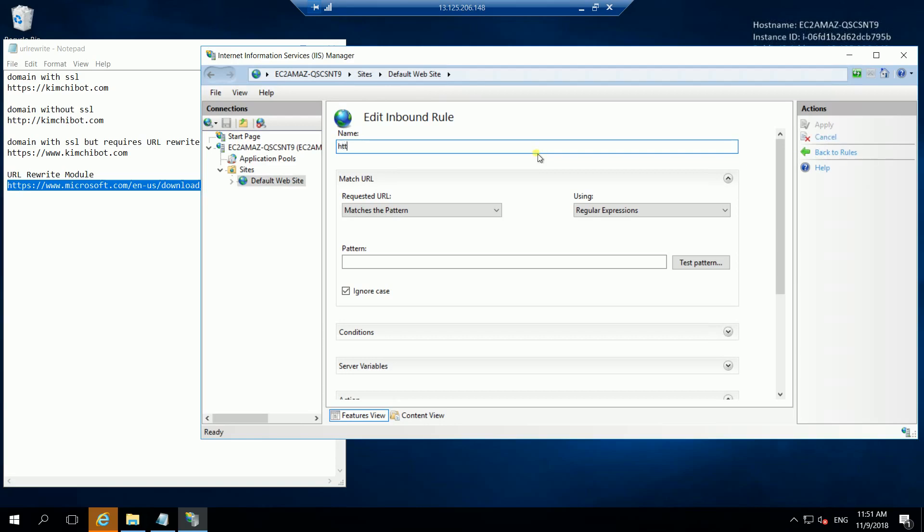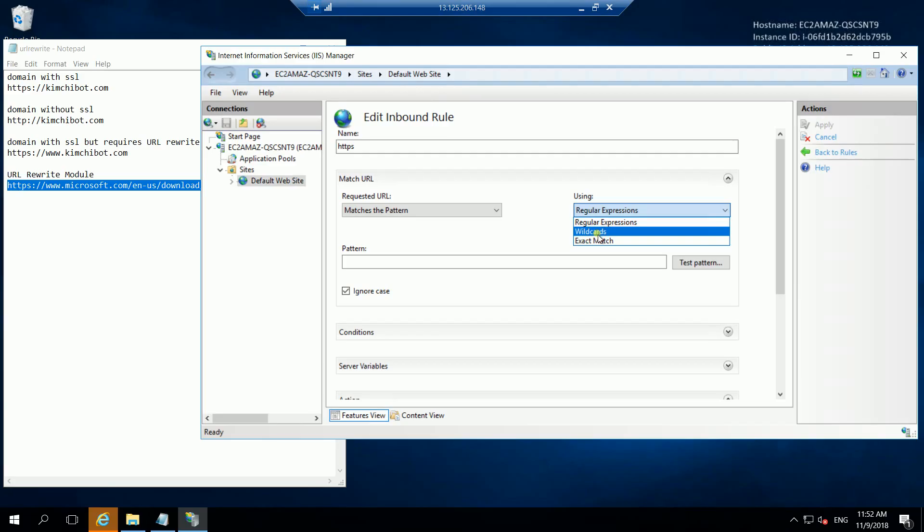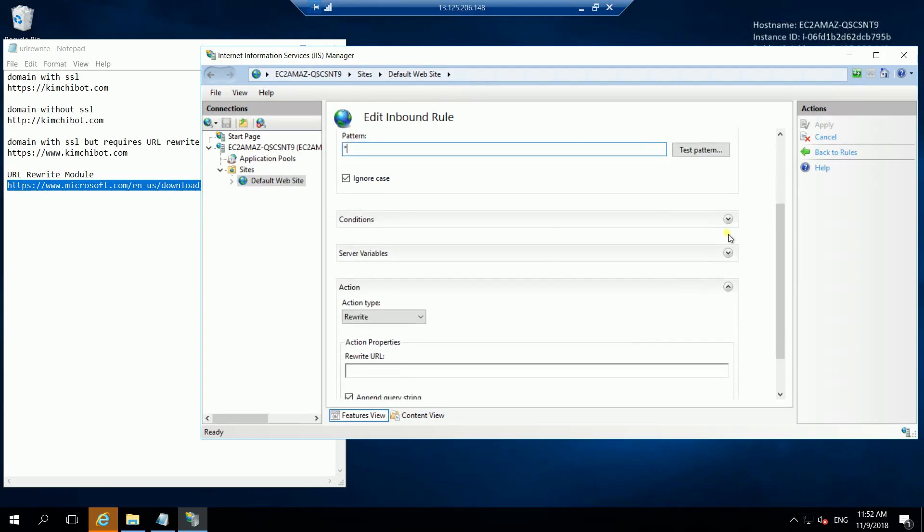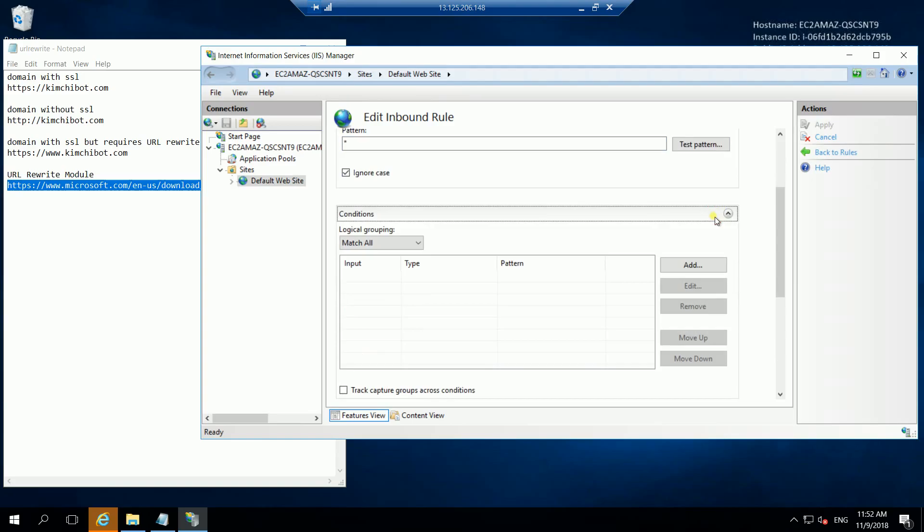I will name mine HTTPS. We choose matches the pattern for the requested URL and wildcards because we want any domain that the user types to be redirected and use the SSL certification.